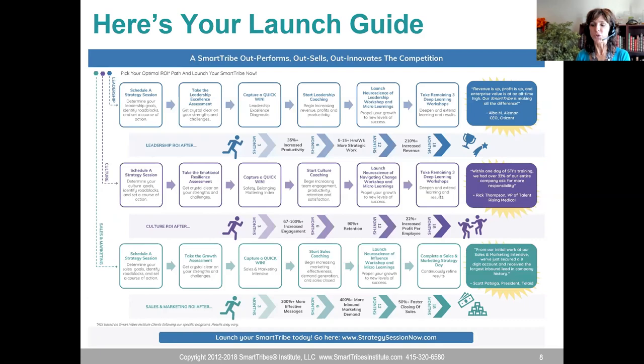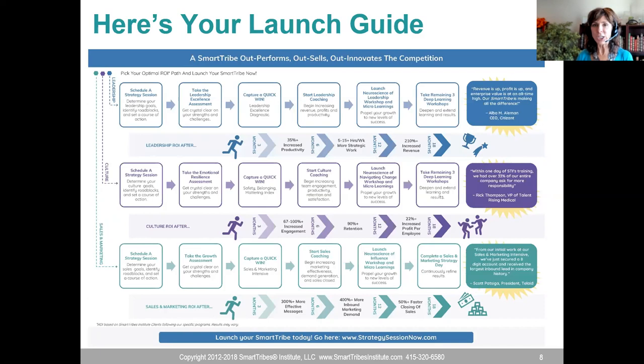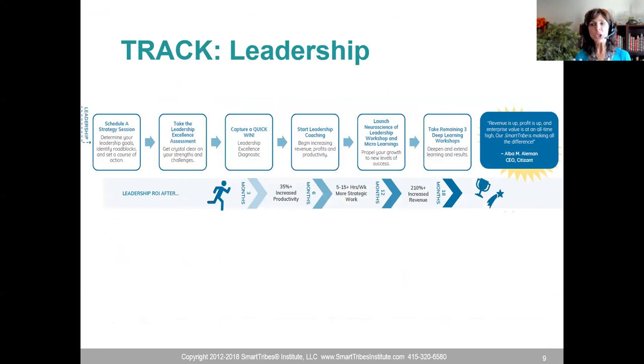For the sales path: schedule a strategy session, take the growth assessment, capture a quick win, and start sales coaching. From our initial work at the sales and marketing intensive, one client secured an eight-digit account and received the largest inbound lead in company history. Now that we know what each path looks like, let's break down each one.